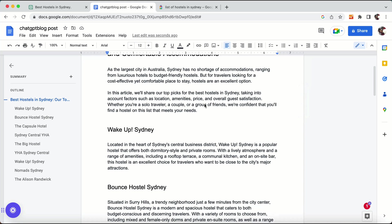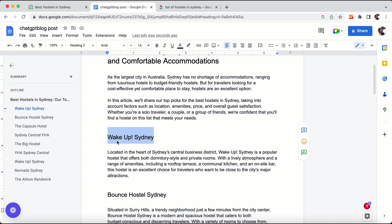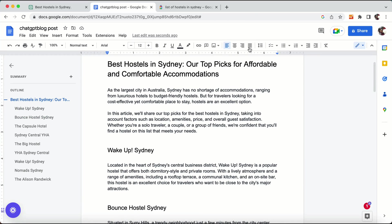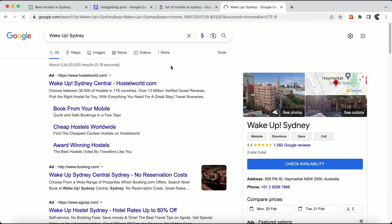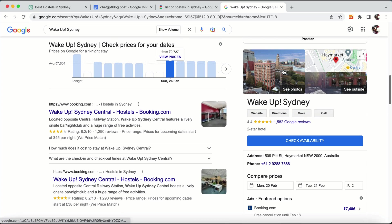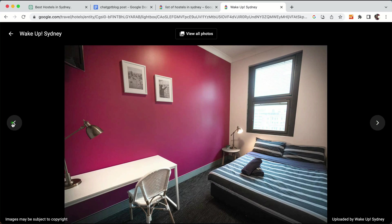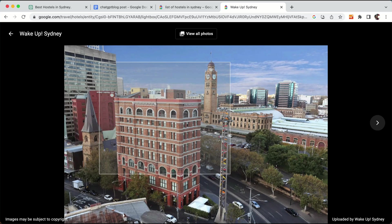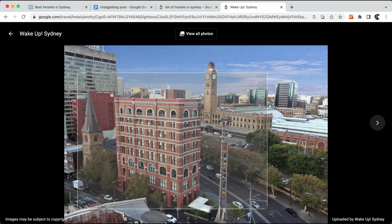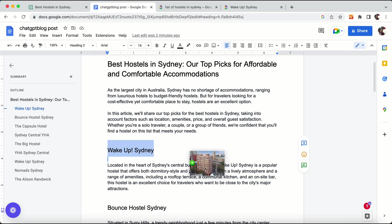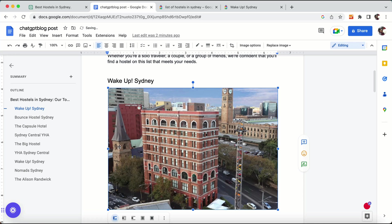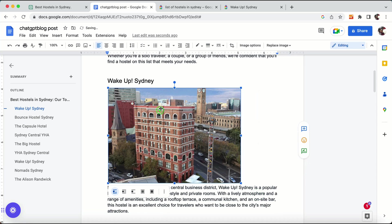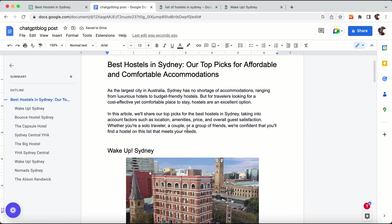Now that the blog post is formatted, what we need is a main banner and hotel pictures for each section. I will take the hostel name, enter it into Google, go to their business profile, and copy the hostel images — just the main image for each hostel — and use them in the blog post.